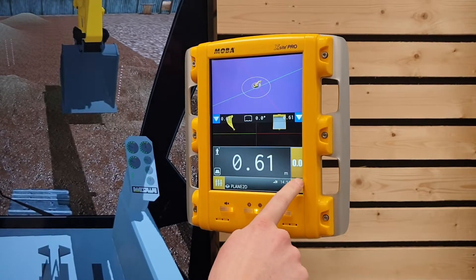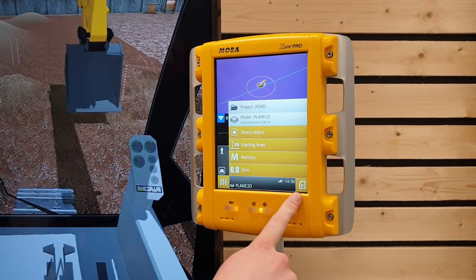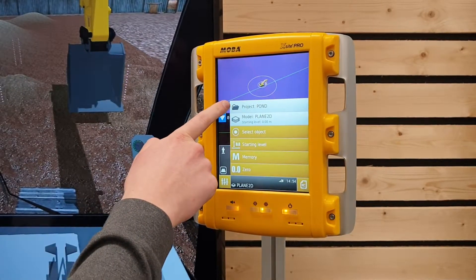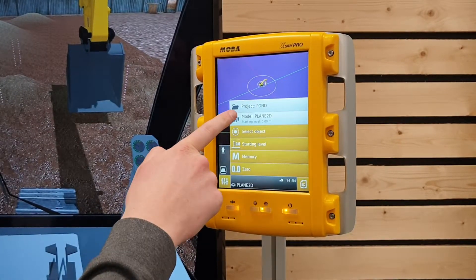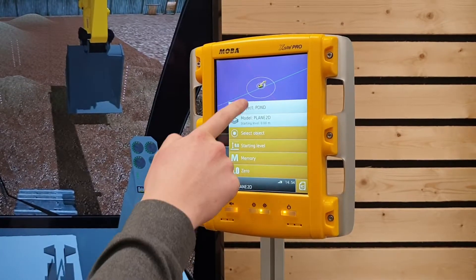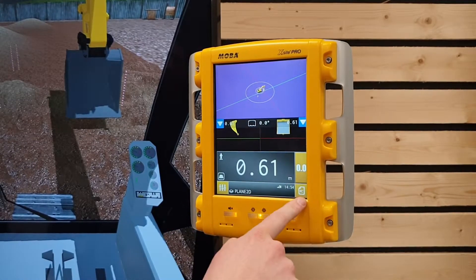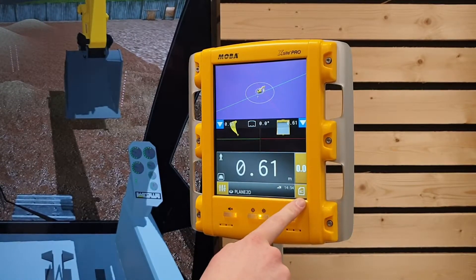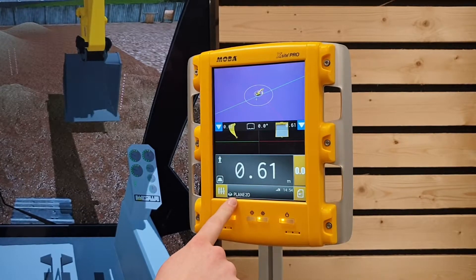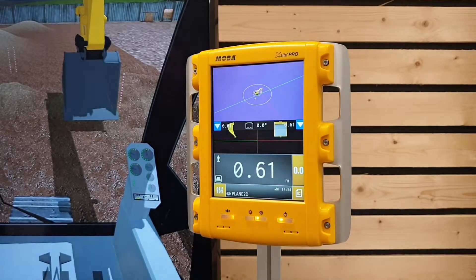In the right menu we have more project-related settings and information. For example, we can see the name of the project, the name of the model, and we can also modify our starting level. Both the left and right menus change depending on the project type and also the attachments that are installed to the machine.